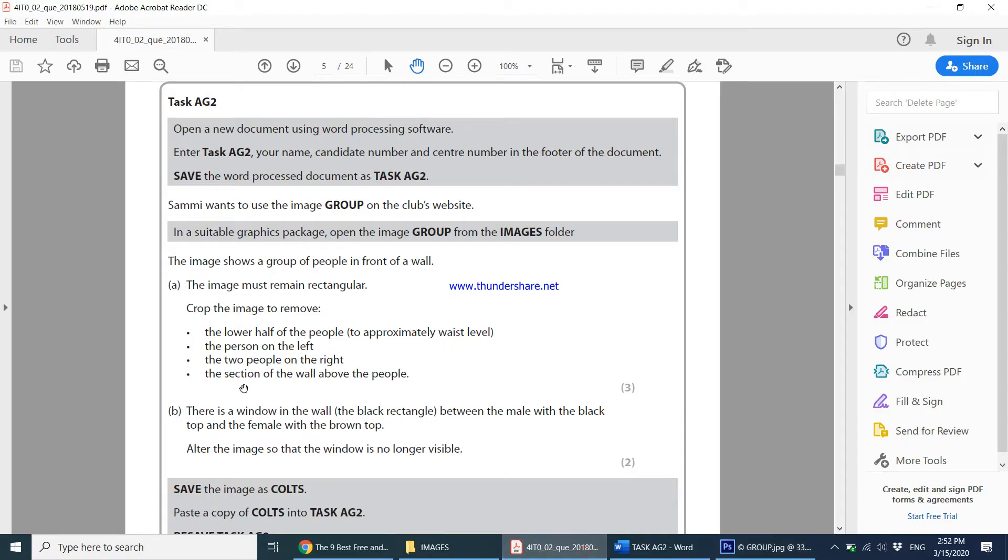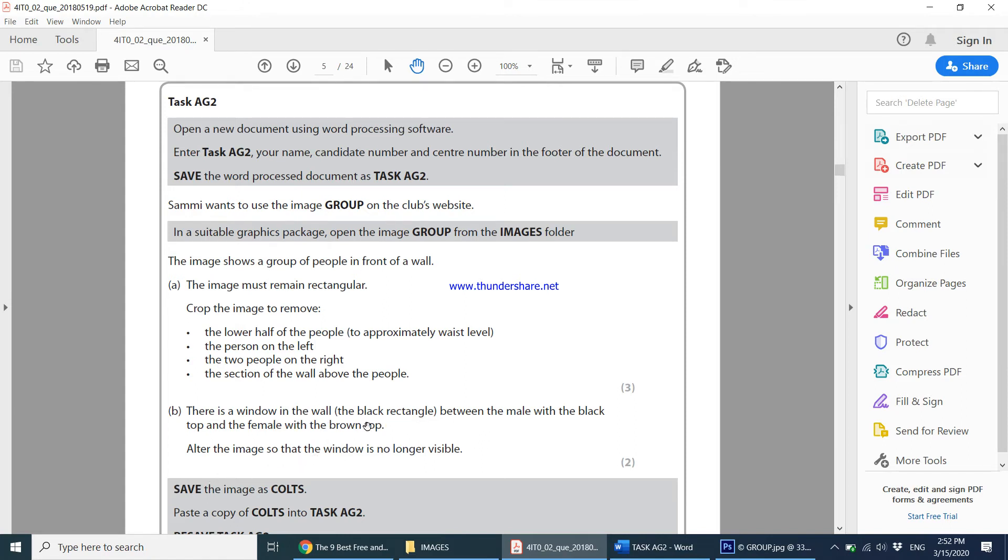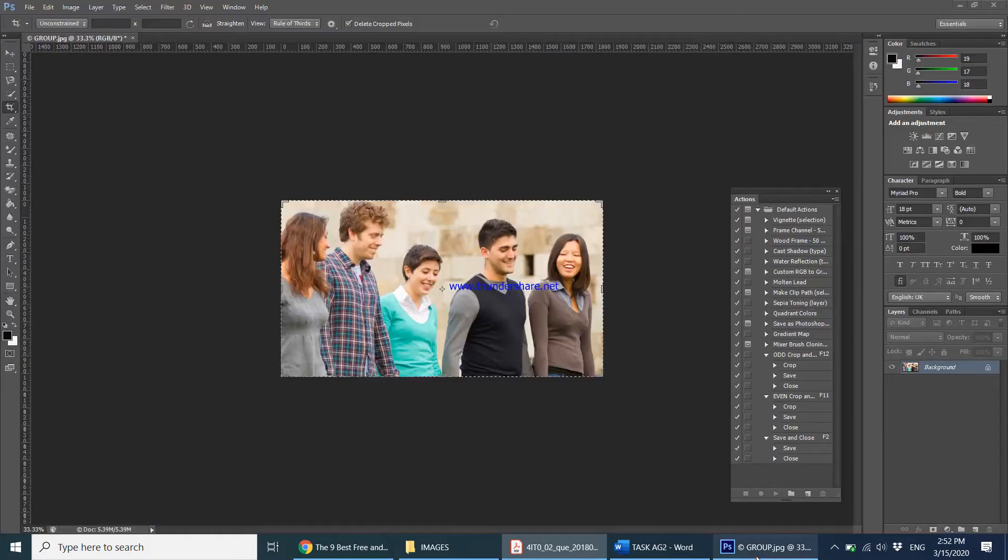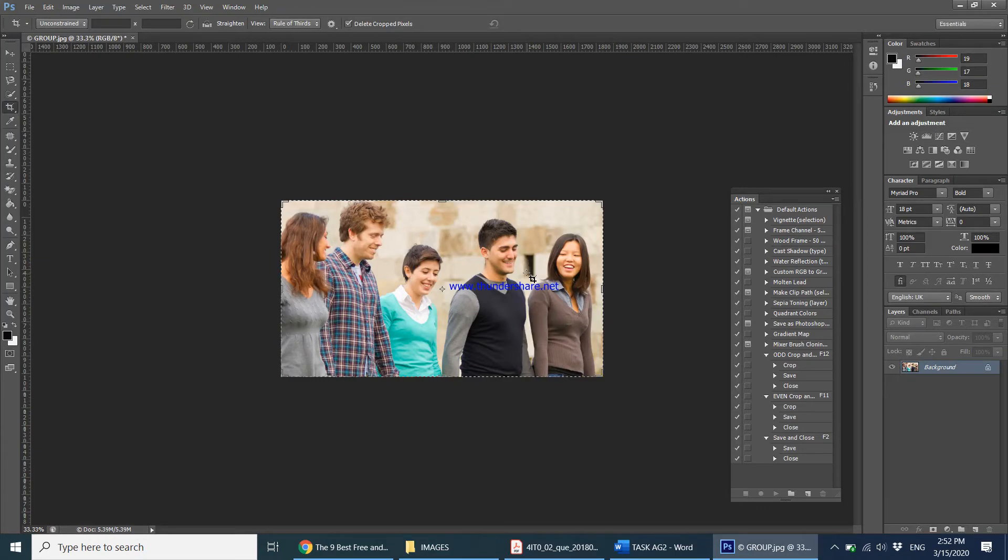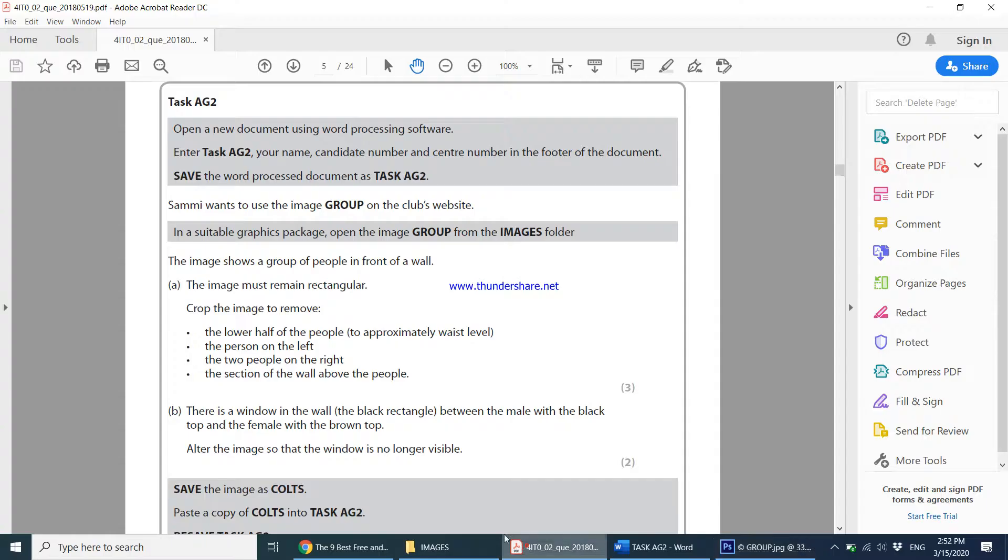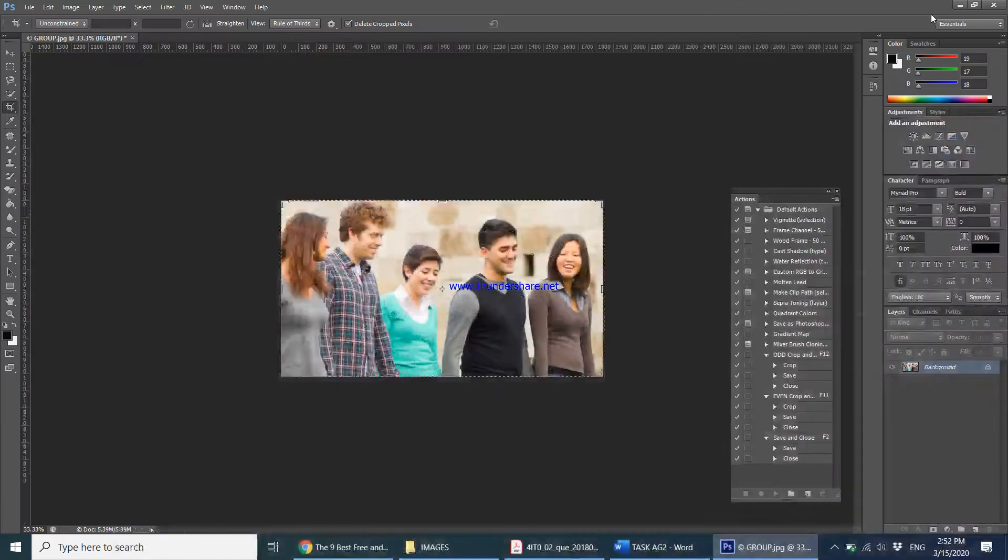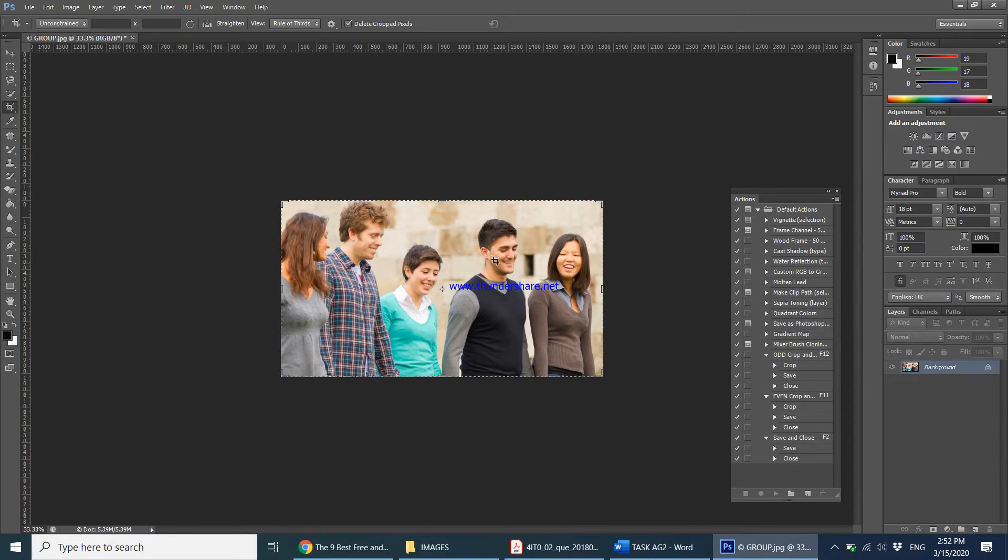Then it says there is a window in the wall, the black rectangle between the male with the black top and the female with the brown top. Alter the image so that the window is no longer visible. So they're talking about a window in the wall. They're talking about this area. So we're supposed to alter the image so that the window is no longer visible.